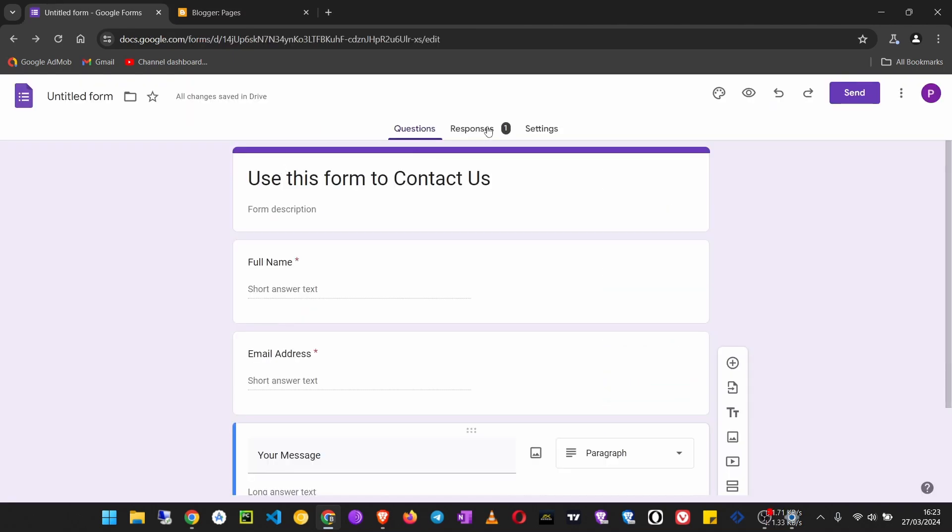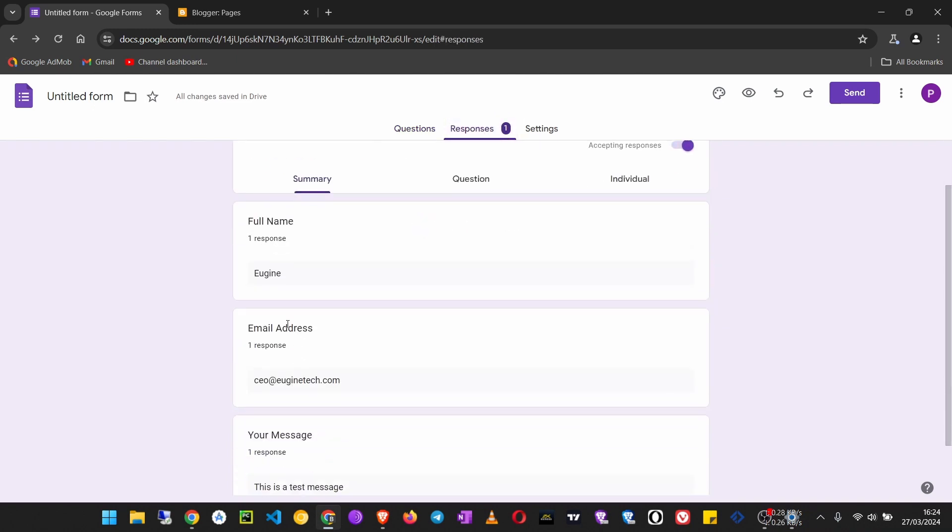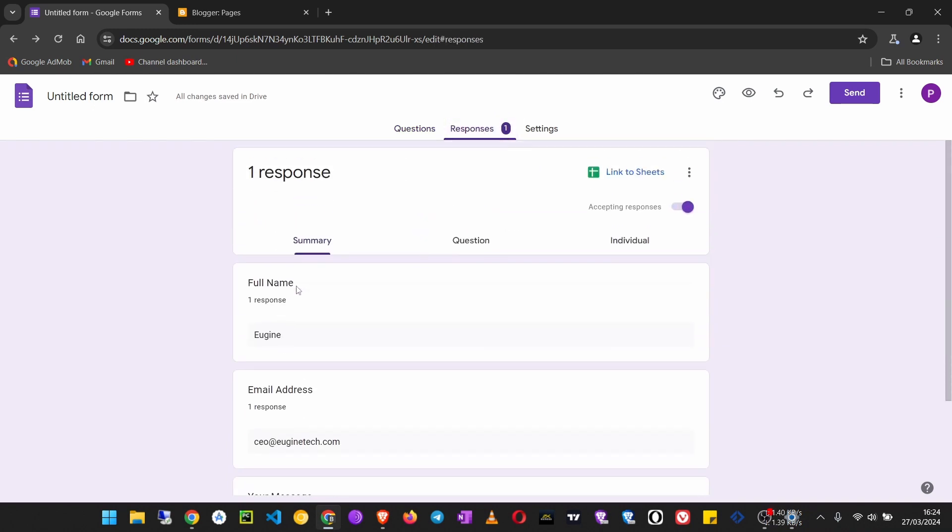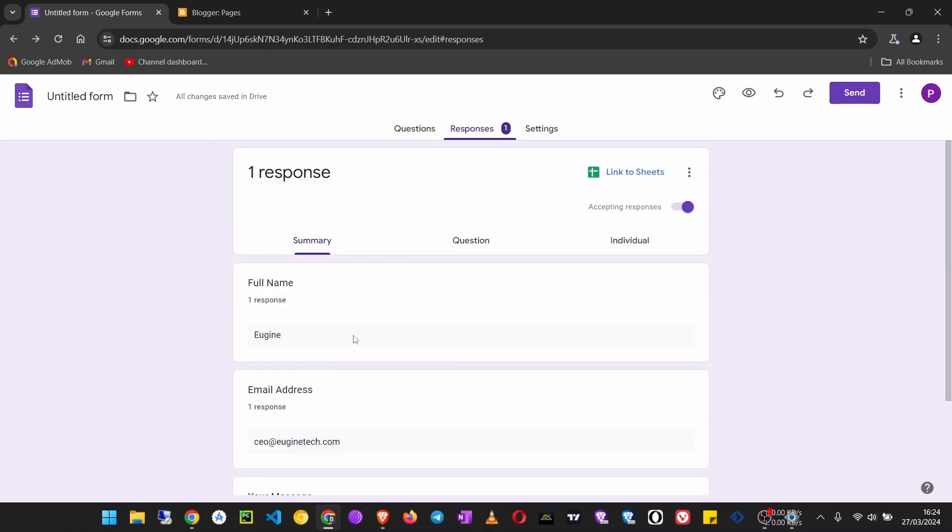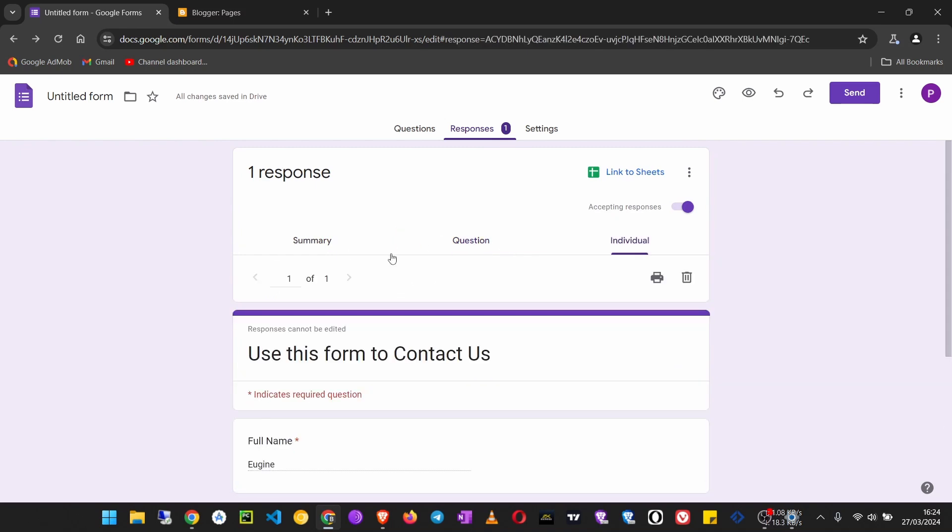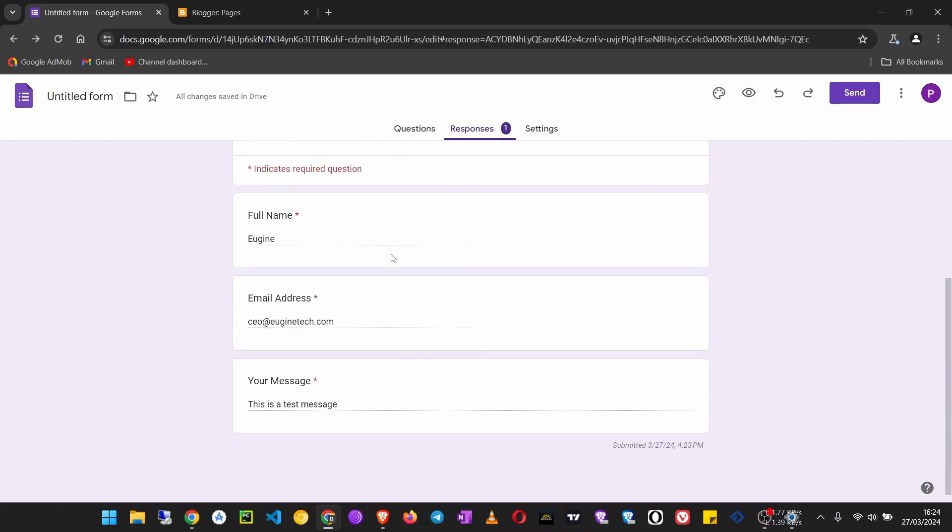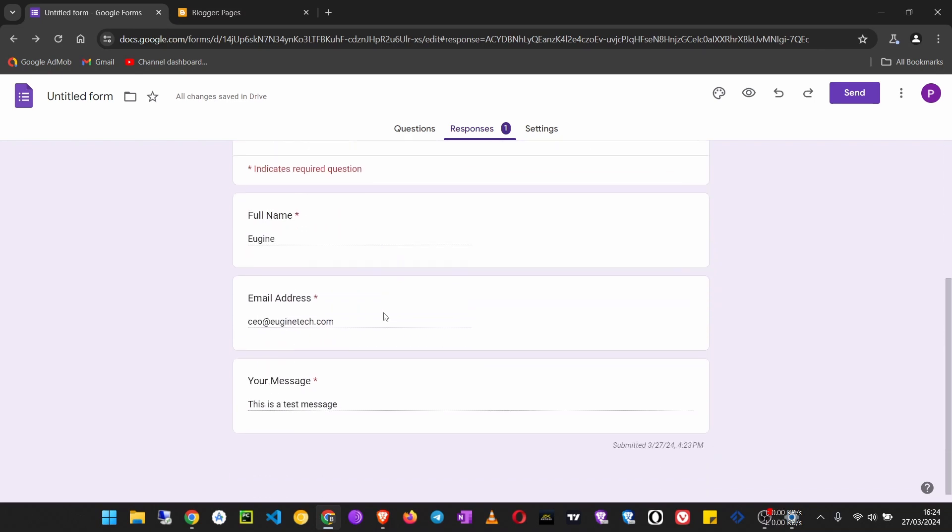If we now come here to Responses, we can see some of the responses. So this is what this user said. Then you can go to see what each individual user filled into the form.